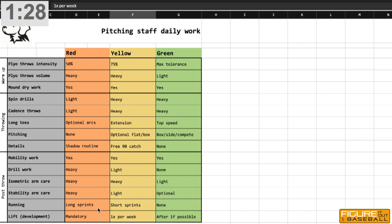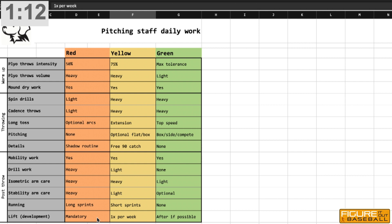The running for the red day would be longer, always sprint work, but longer in duration with more sets. It depends on the level you're coaching at, what's going to be appropriate. And then it would be a mandatory lift day, something where if we have the opportunity to, we would get the guys in the weight room.